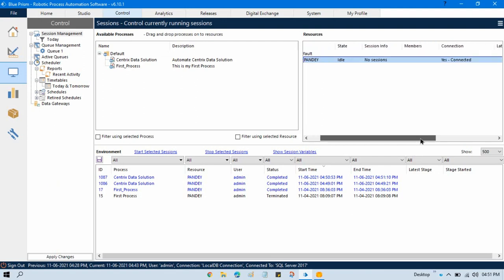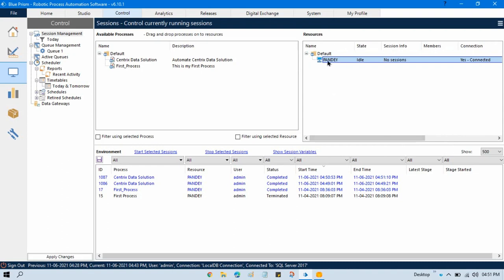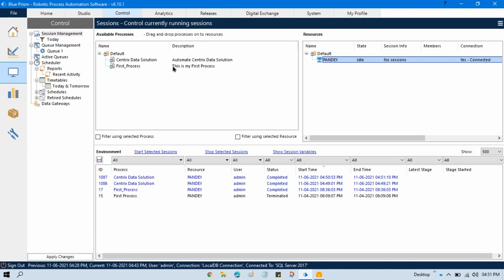In the resource panel, you also need to check that it is showing 'Connected' — only then can you run your process through this resource. Also, if it is showing 'Idle' you can run a process, but if it is showing 'Working' or 'Busy' or something similar, you will not be able to run any process through it.